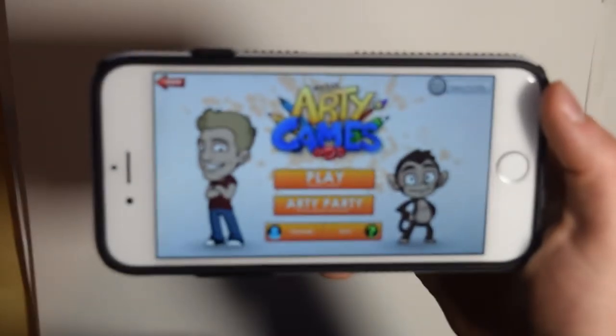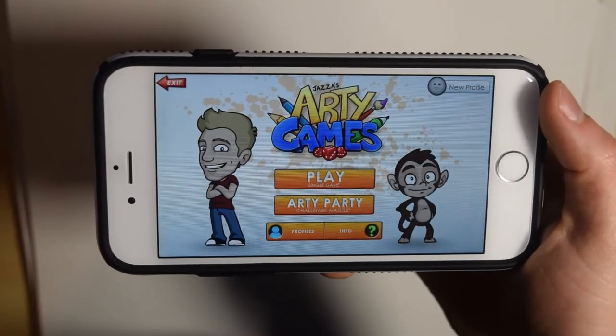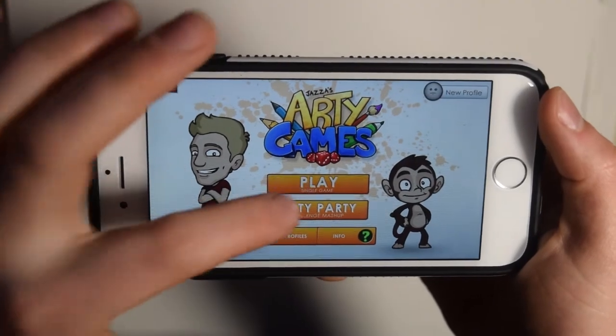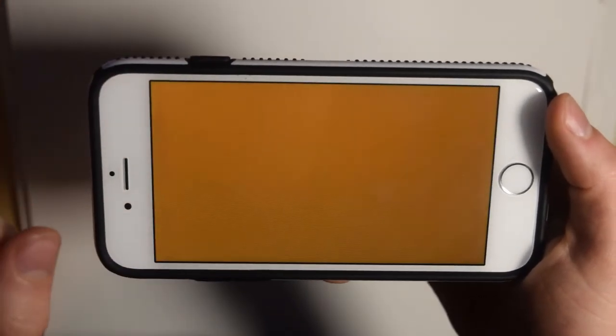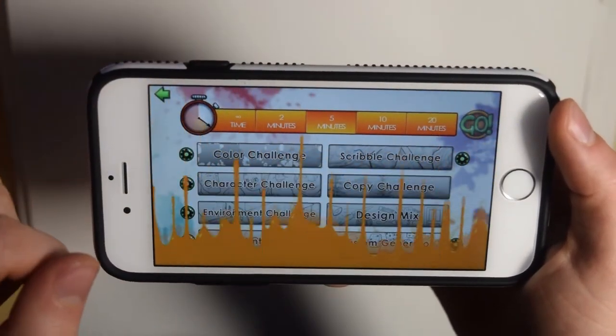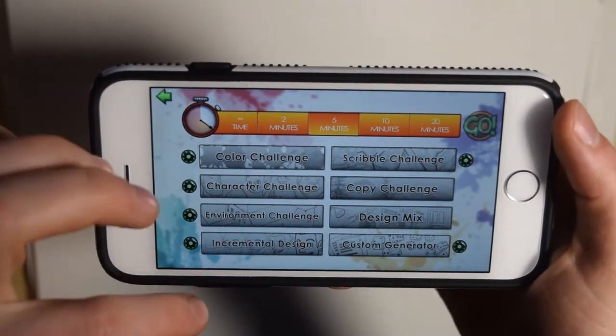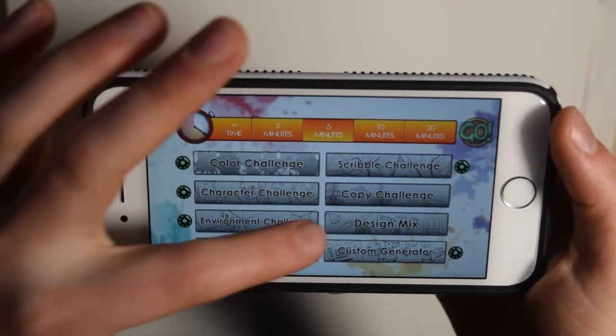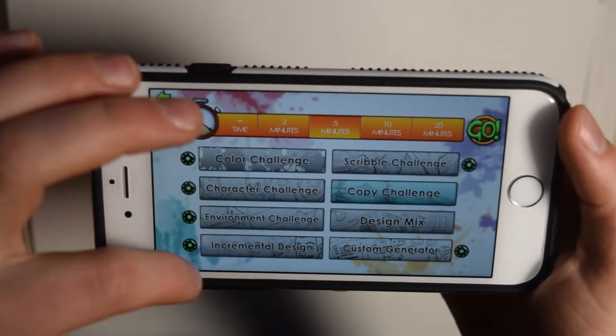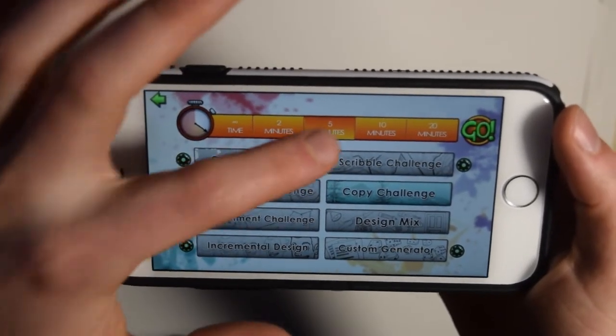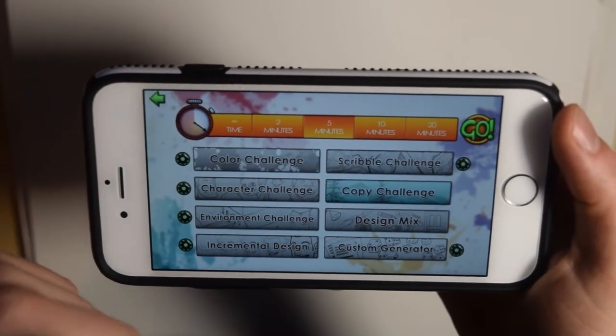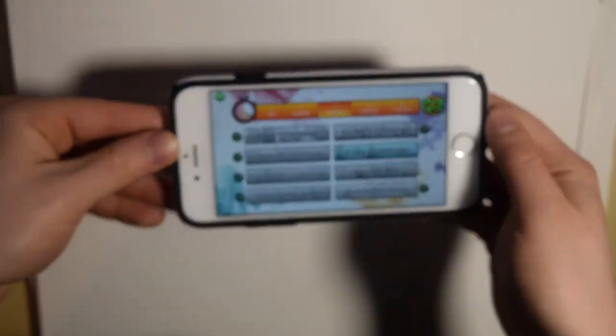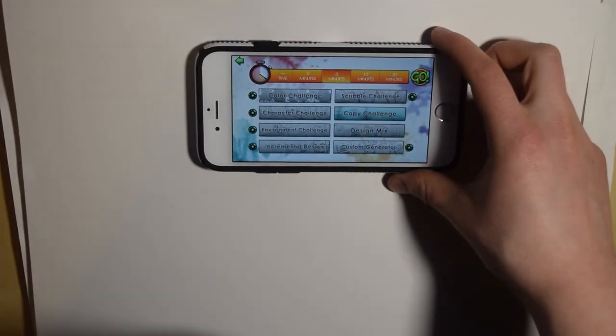Hey guys, it's Rachel and welcome back to the video. This week I'm doing the copy challenge using Draw with Jazza's Arty Party app. Basically, the app is going to give me a picture and I'm gonna have to try to copy the picture in five minutes.